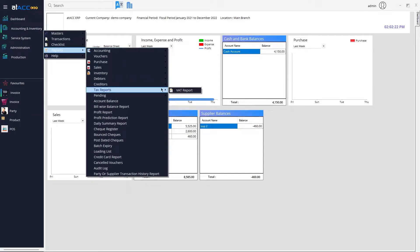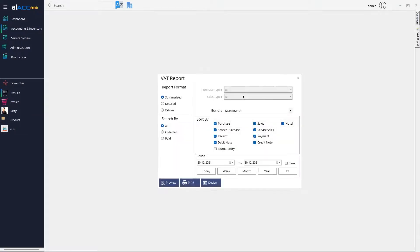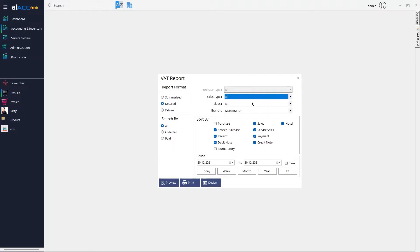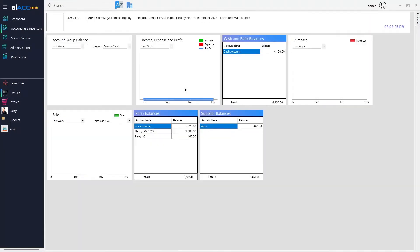When you go to the Reports or Tax Report, you can specify the purchase type and sales type and preview the report. So that's how we create and set the purchase and sales type. Thank you for watching, have a great day.